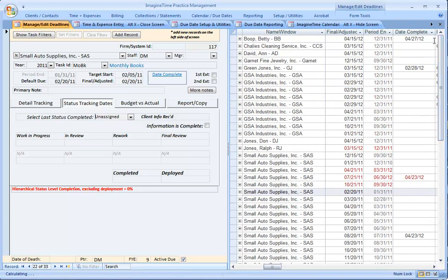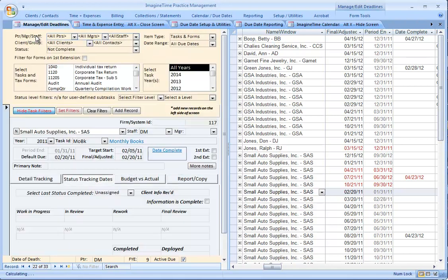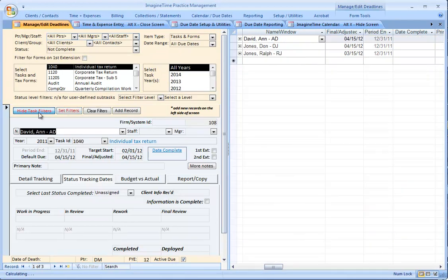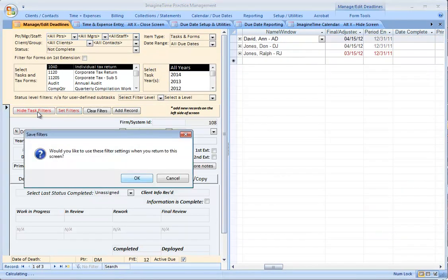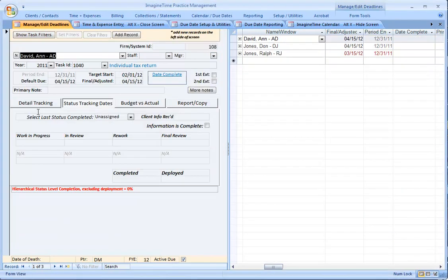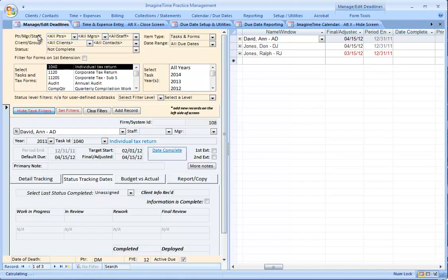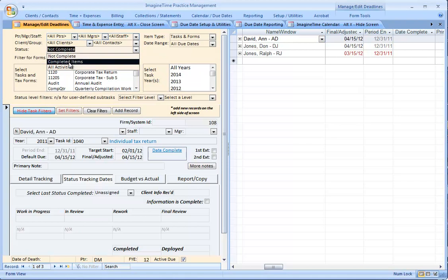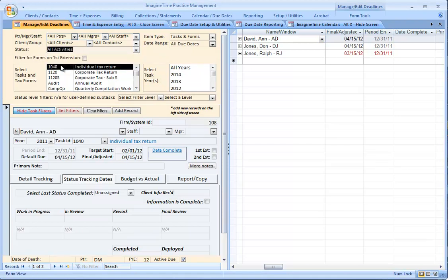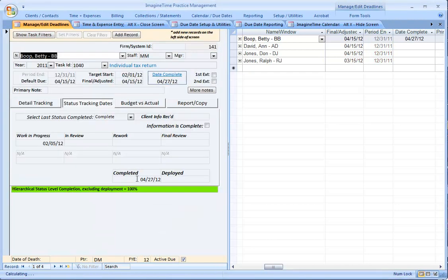Our first example of workflow has to do with the way this firm tracks 1040s. I'm going to show task filters, choose 1040, set filter, and then hide the filters to focus just on the 1040s. I want to show all the 1040s, not just the ones that are not complete. We have four 1040s.